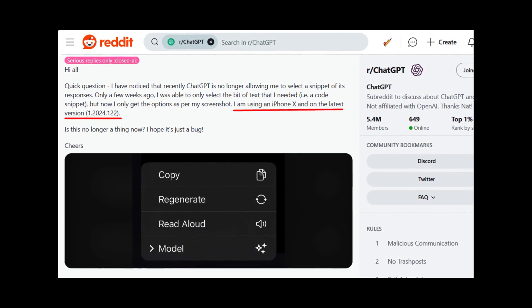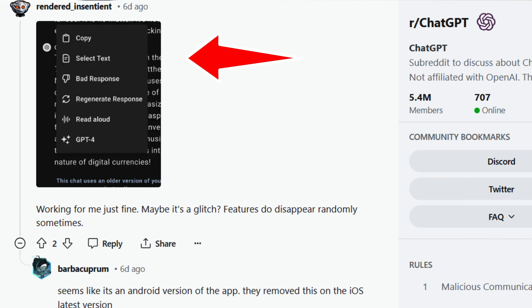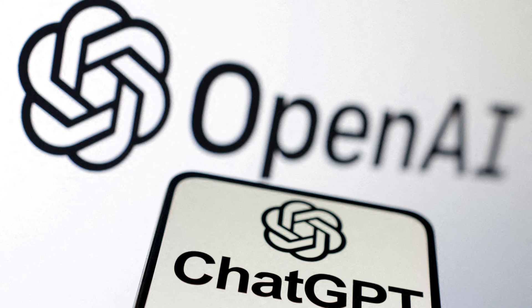It seems like the company has removed the select text option for iOS devices. However, the same option is still available in ChatGPT for Android, which is shocking. As of now, there's no word from developers regarding this, so it's unclear if it's a bug or if the company removed it intentionally.